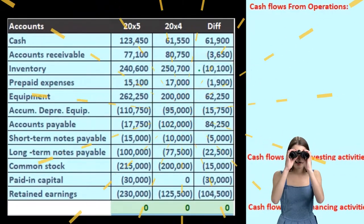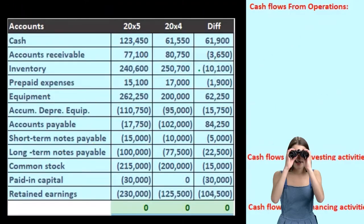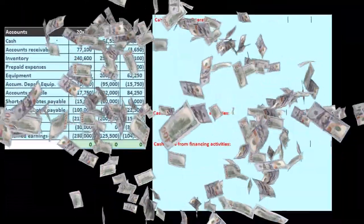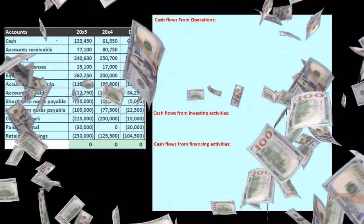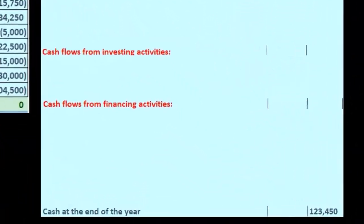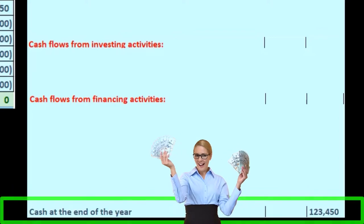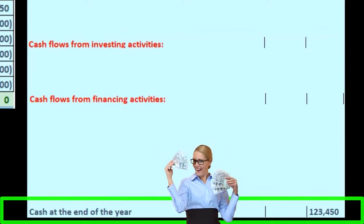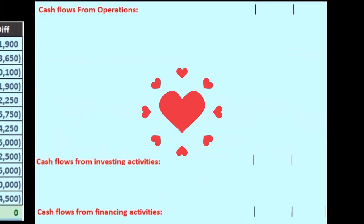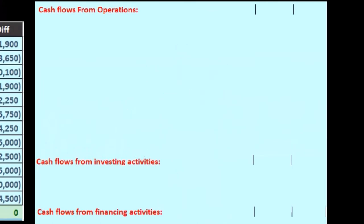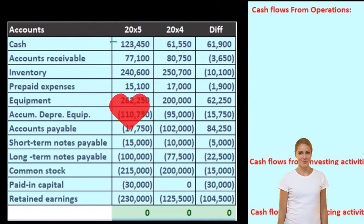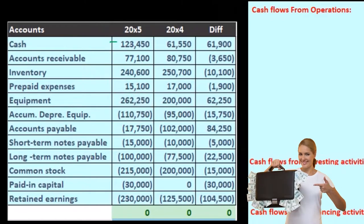We start by thinking about cash — this is a statement of cash flows. Cash is going to go at the bottom as our end number. We're going to recalculate it, but it's useful to note that's where we're looking to end up.